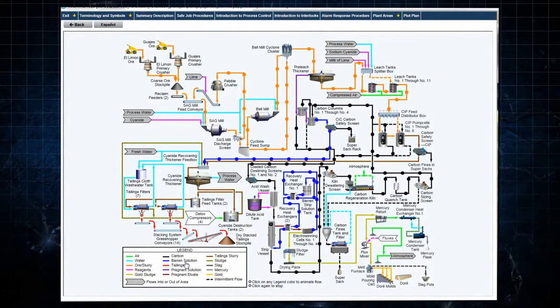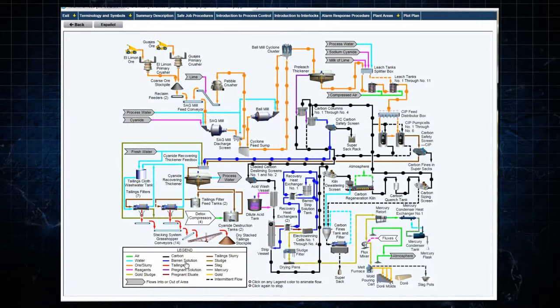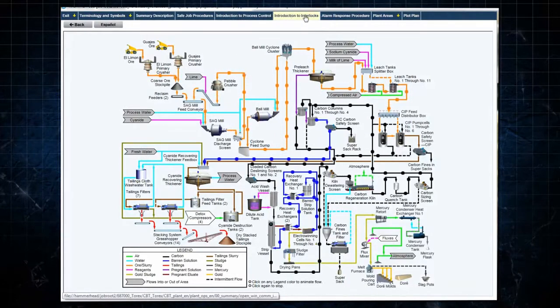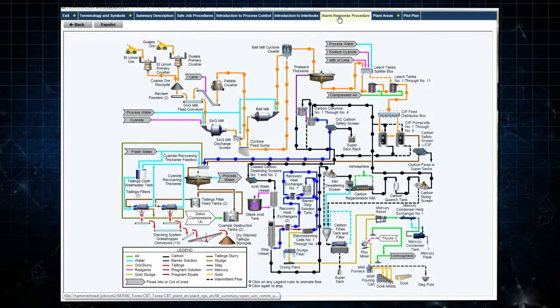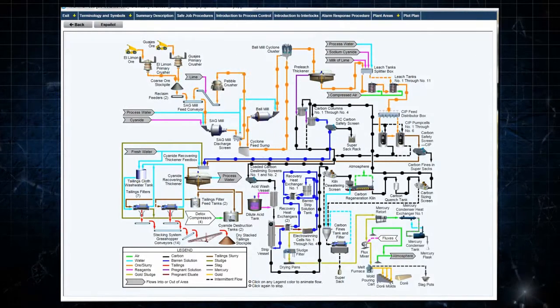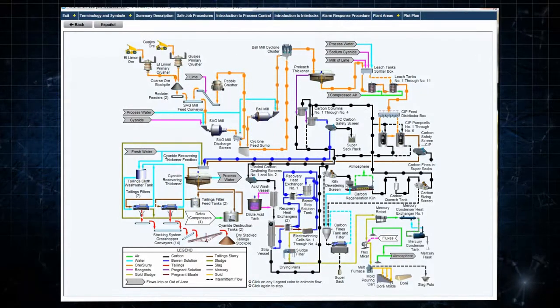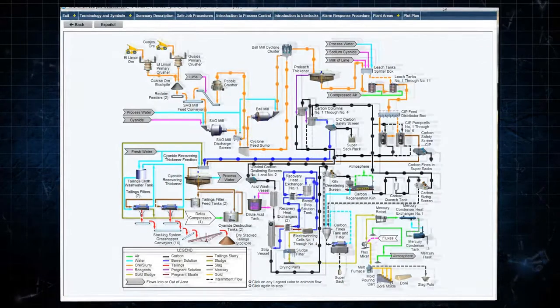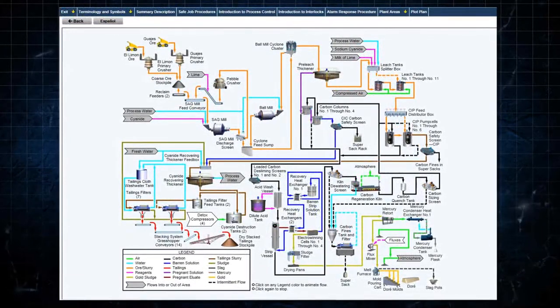A plant-specific computer-based training module covers the specific process flows, controls, interlocks, alarms, and operating procedures for a specific plant.